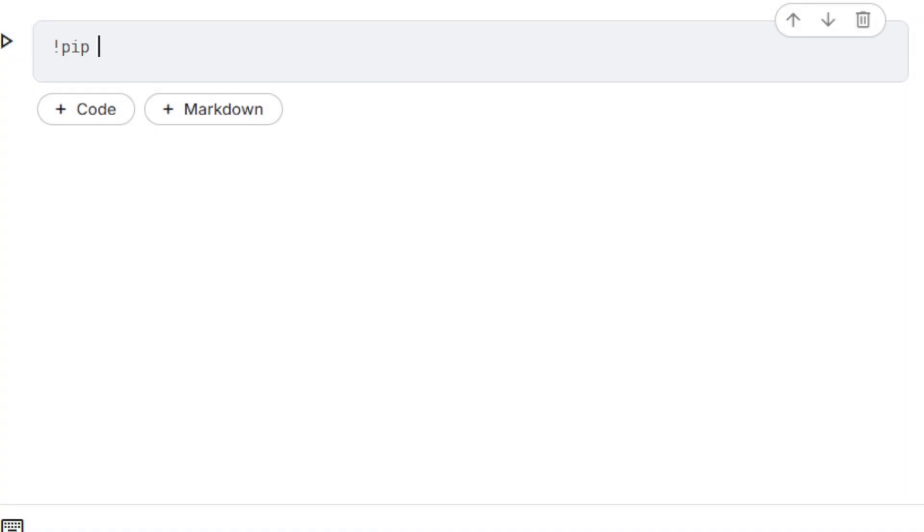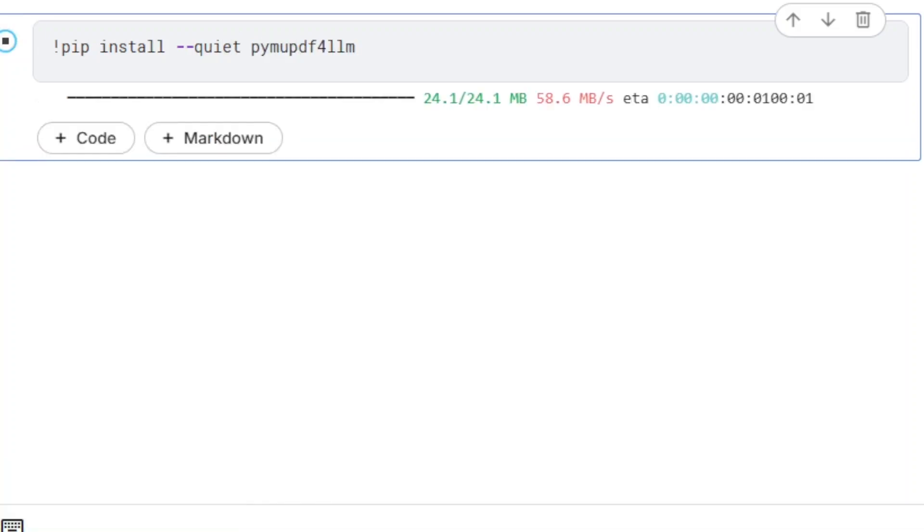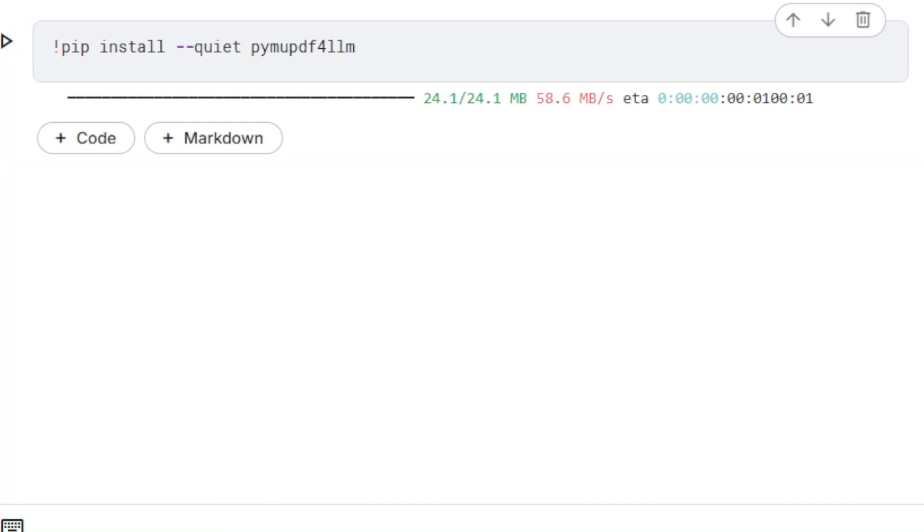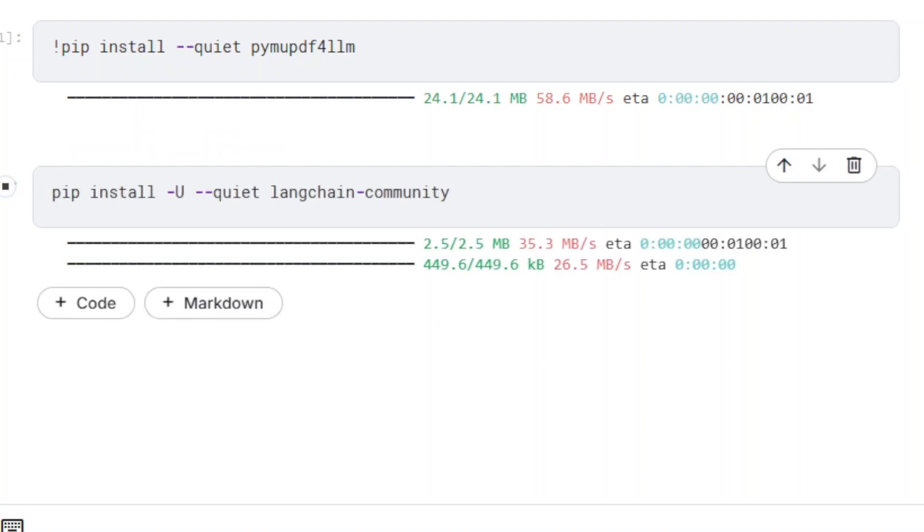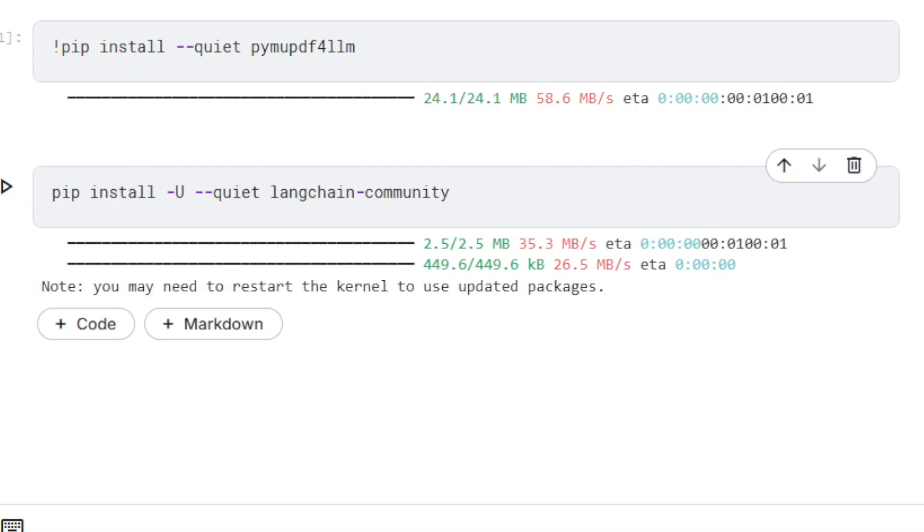The first package that we need to install is PuiMu PDF4LM. LangChain is a framework for building LLM-powered applications.